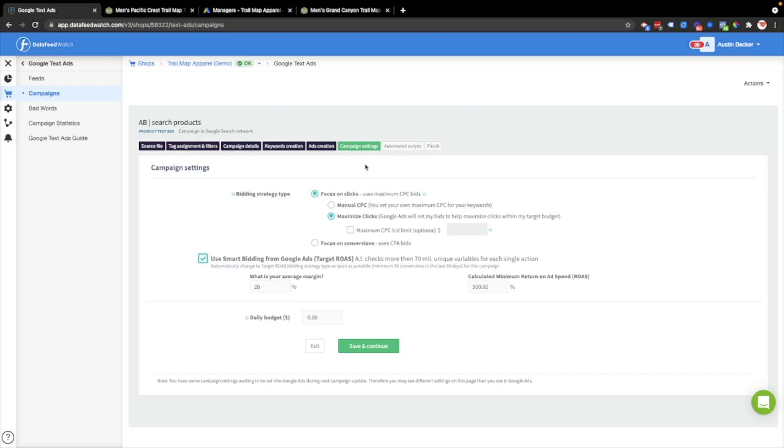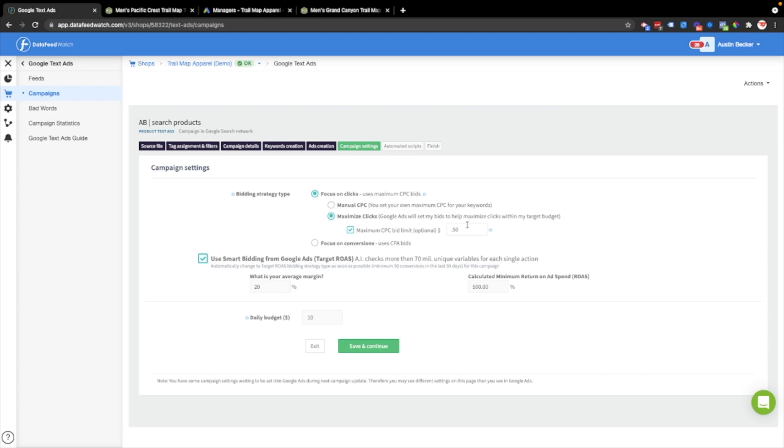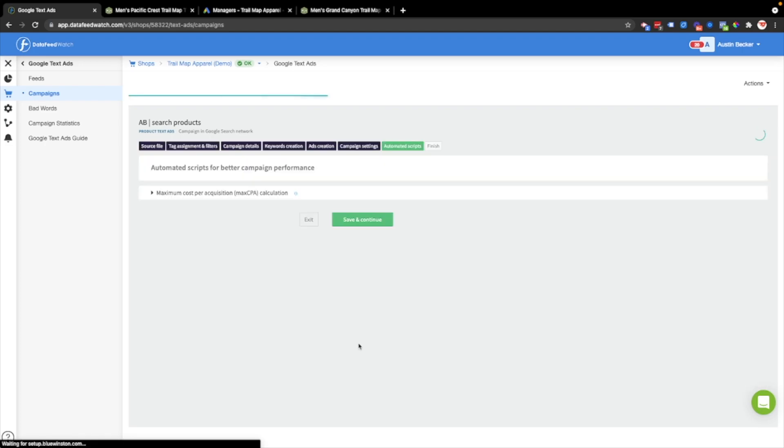At this point I can set up bidding rules and the budget. I'll just make it $10 daily budget. And then let's start with maximize clicks at 50 cents a click, 50 cent max per click. Save and continue.